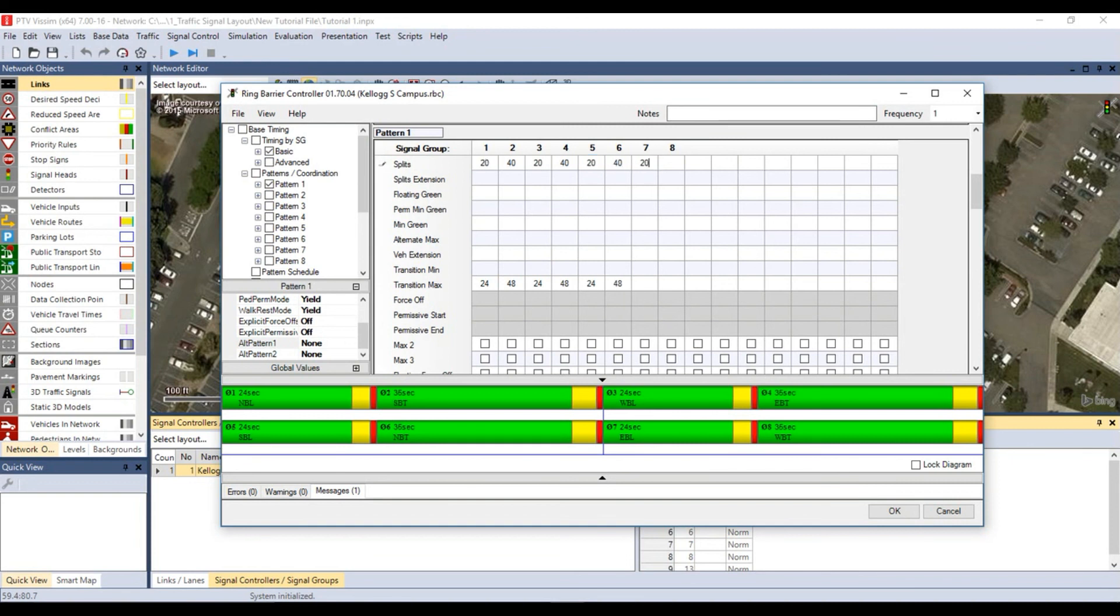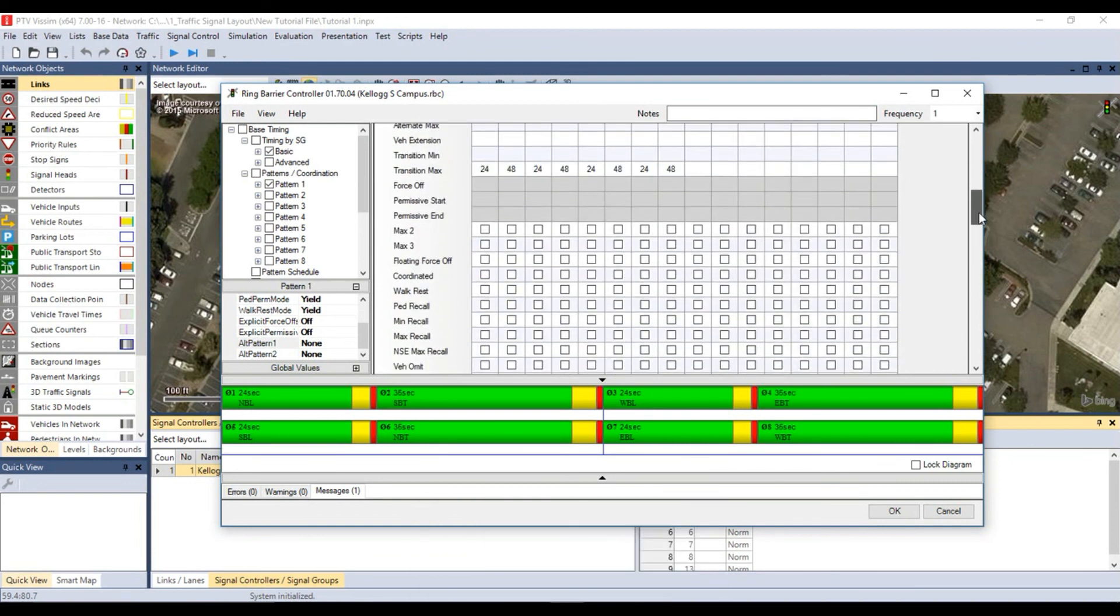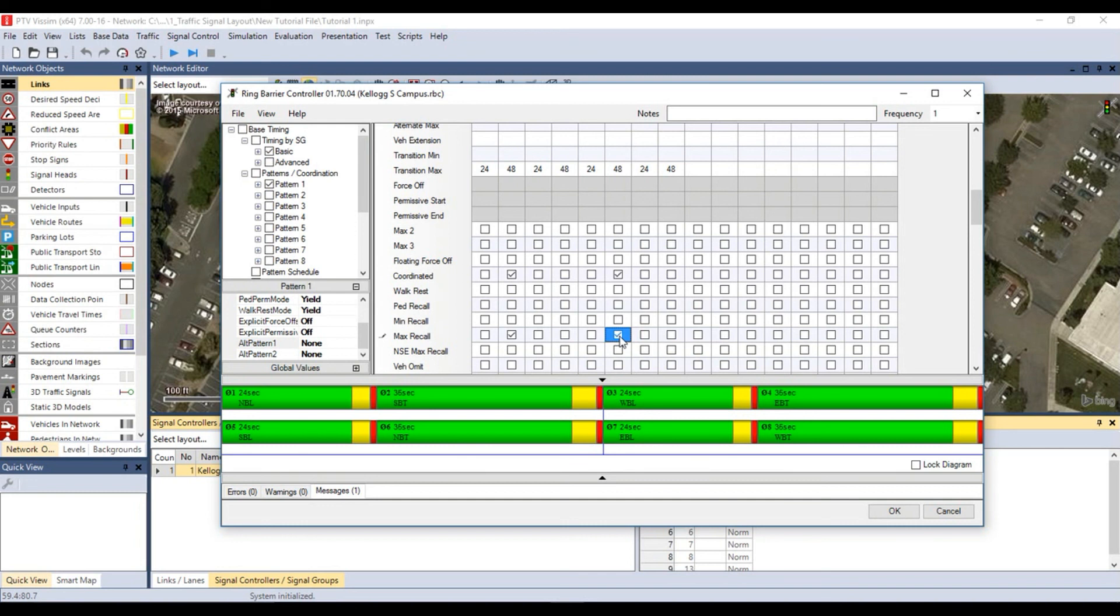For coordinated and max recall, place a check mark for signal group 2 and 6 which are the southbound through and northbound through movements.